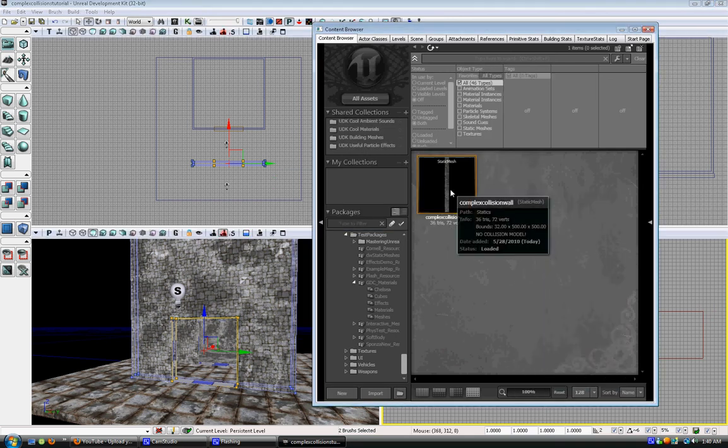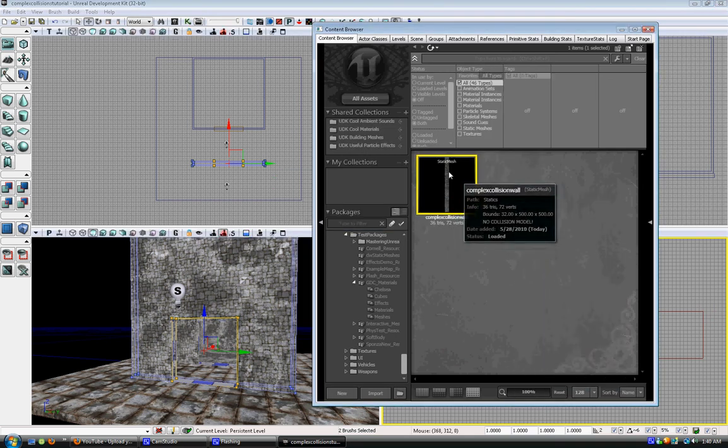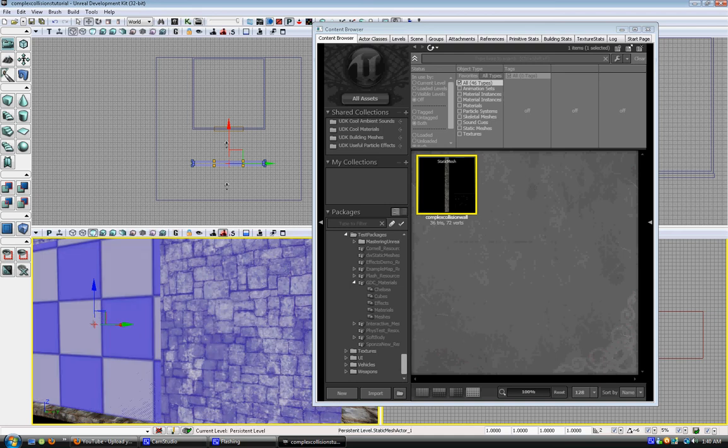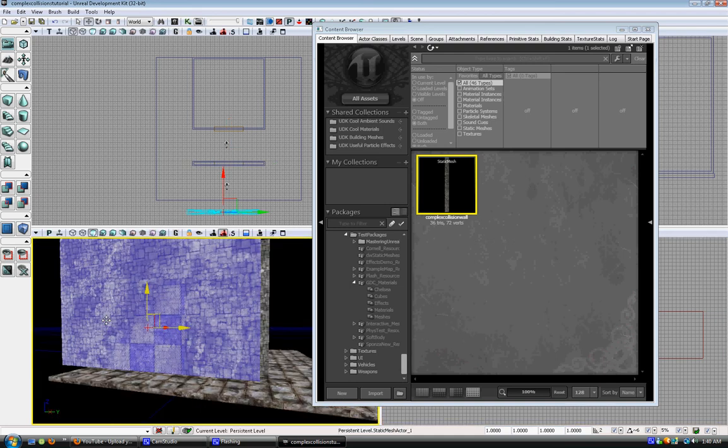Now you can grab your static mesh. You can drop it on the world.